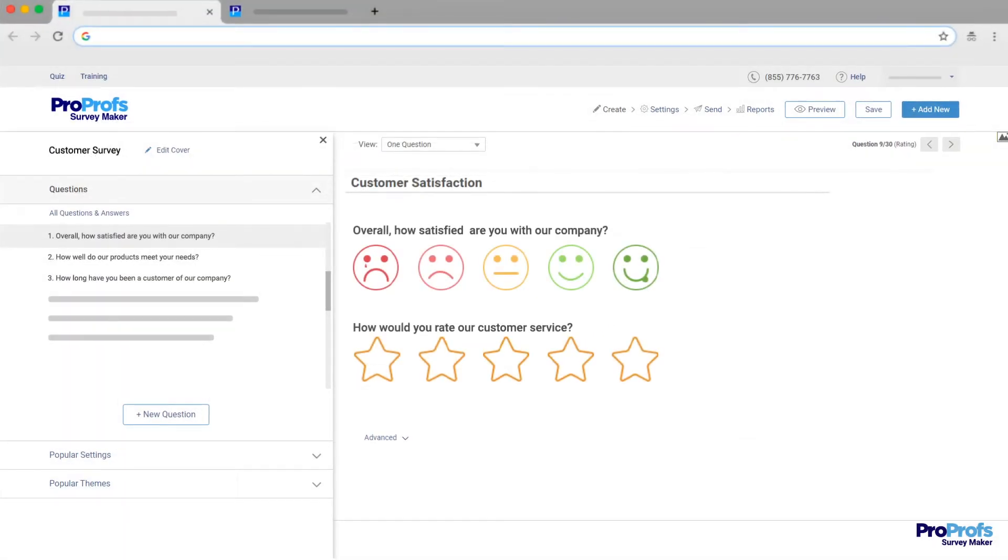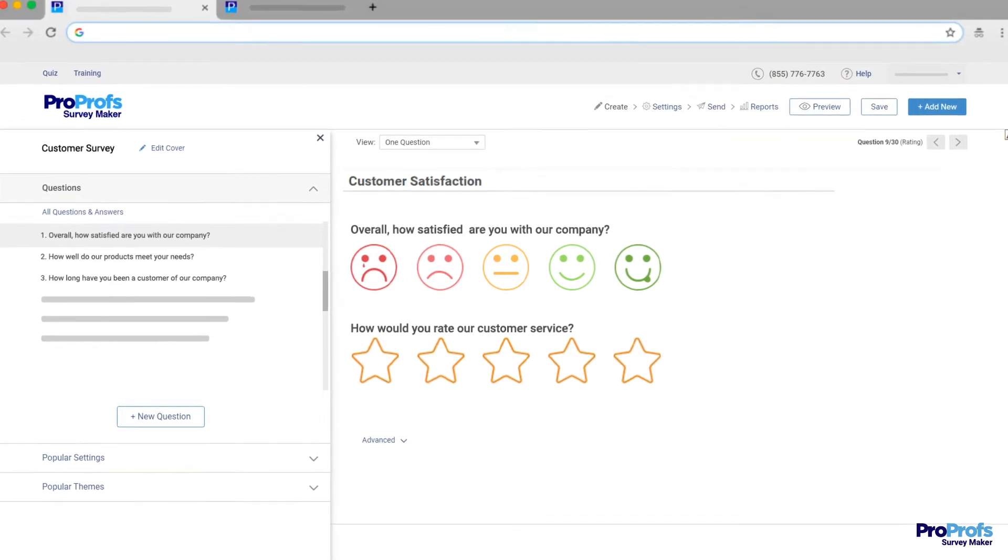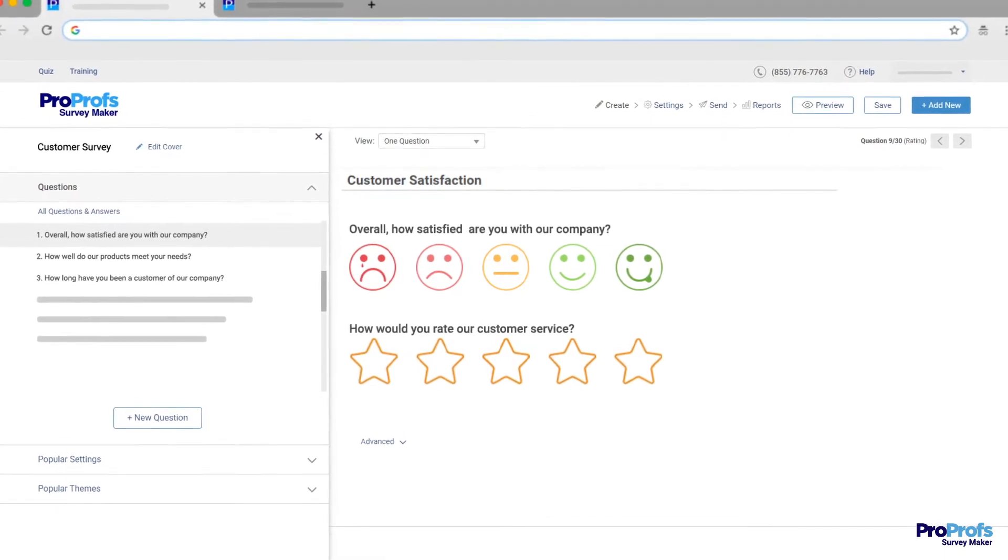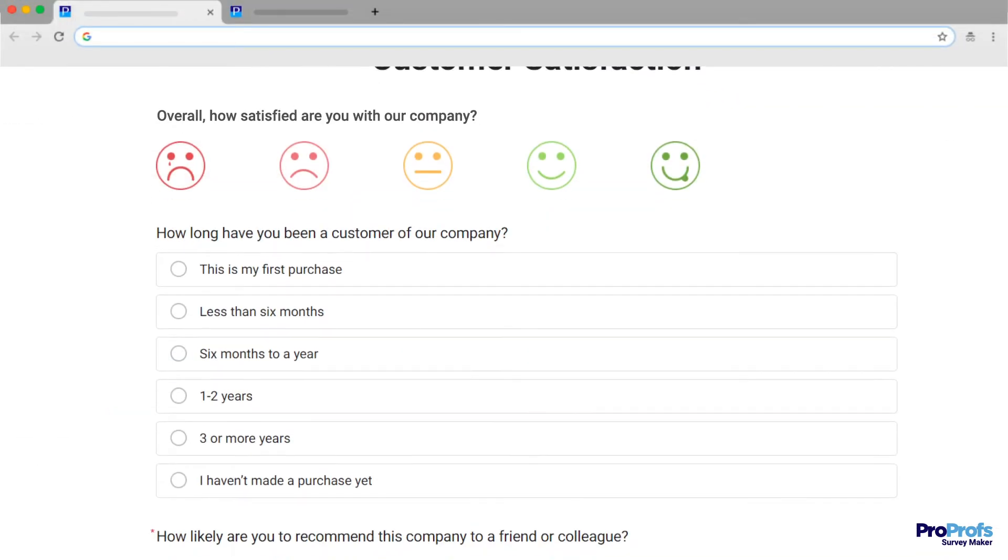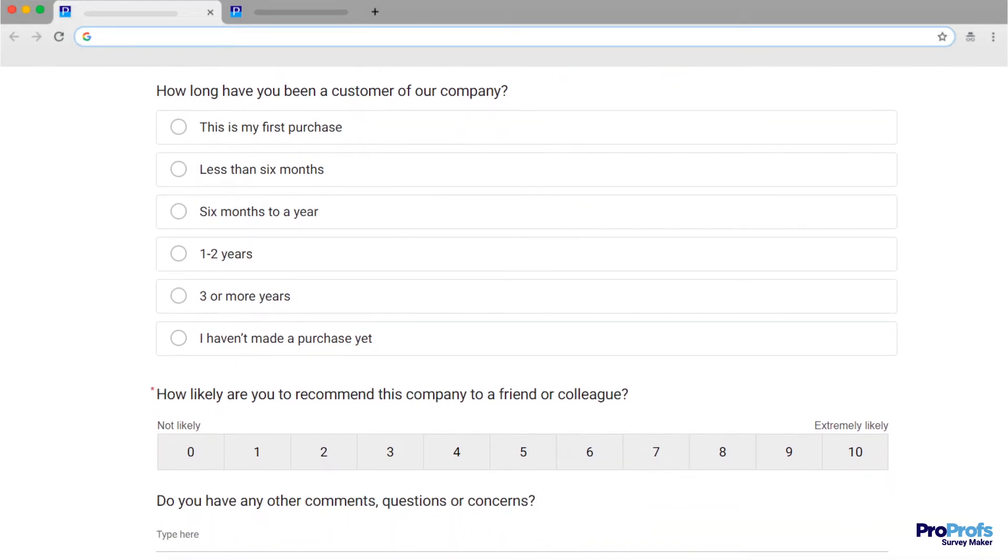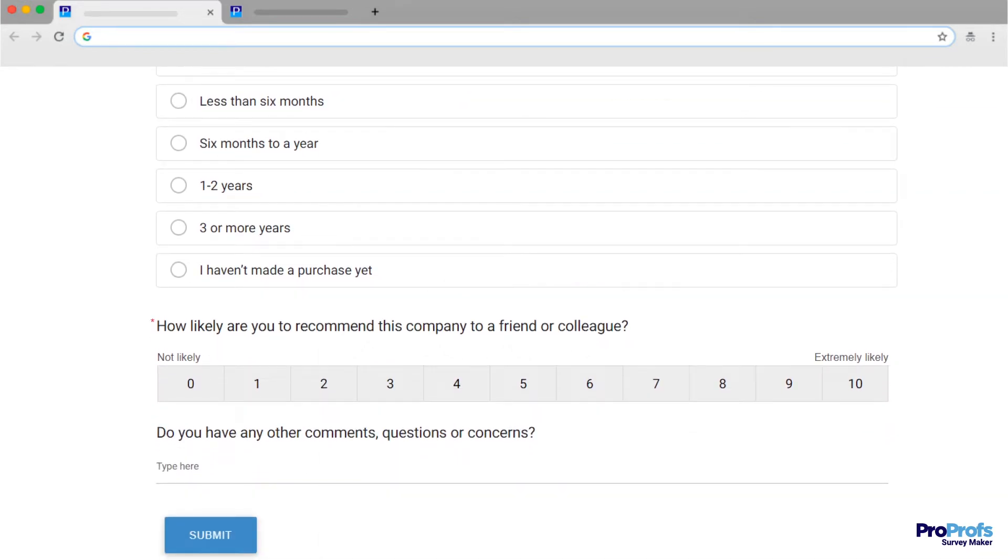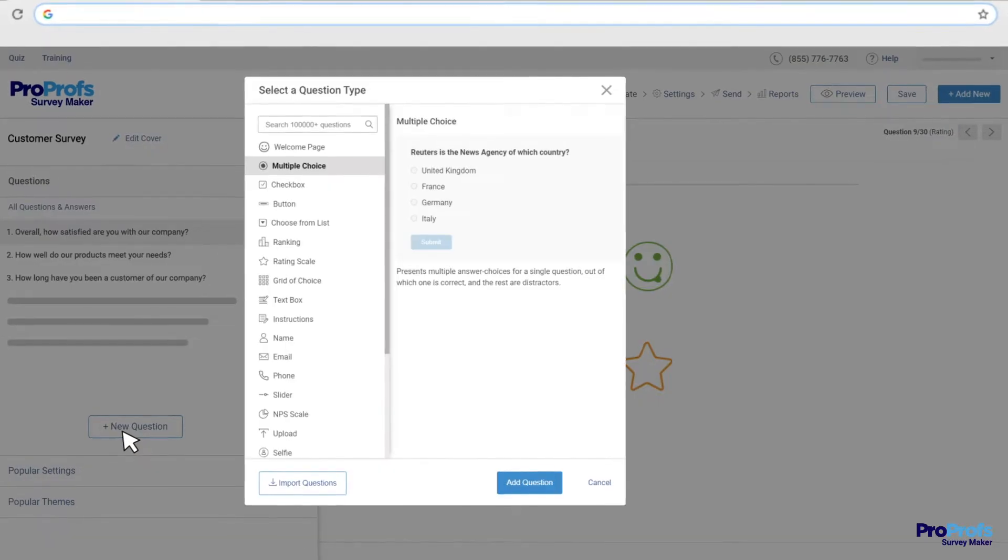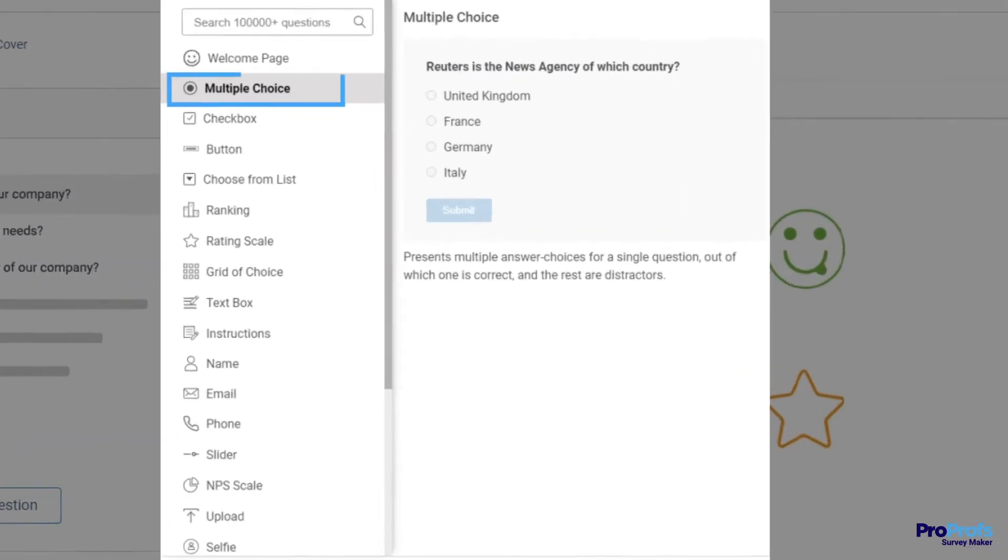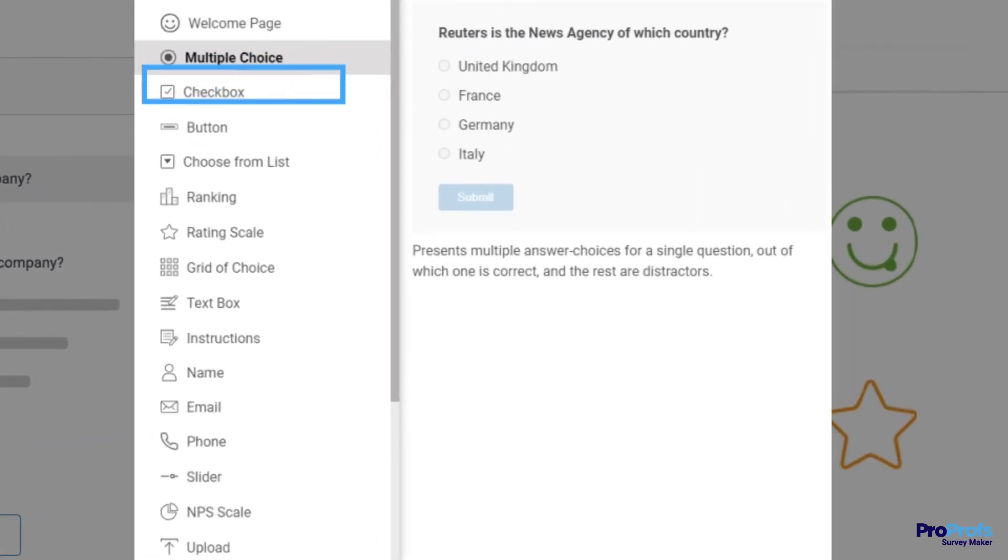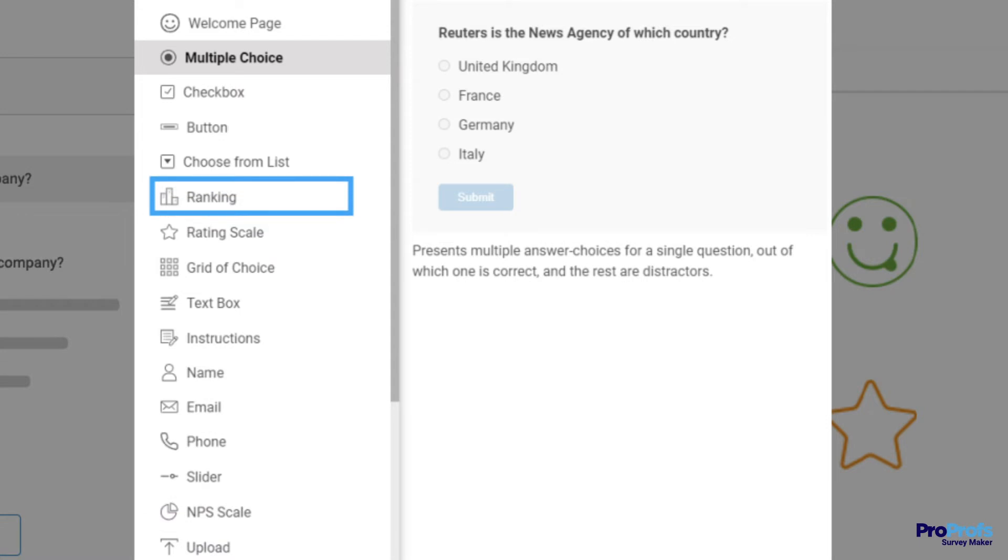The next important feature you should be looking for is a variety of question types. It's nice to keep a good mix of question types to collect meaningful feedback. ProProfs offers over 15 question types, including multiple choice, checkbox, NPS scale, rating scale, ranking, etc. Here's an example.